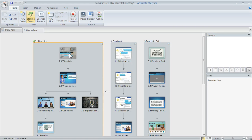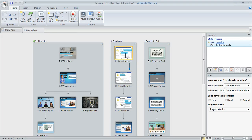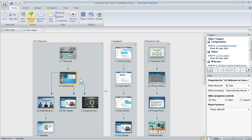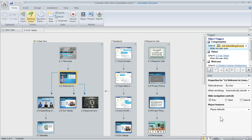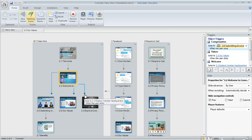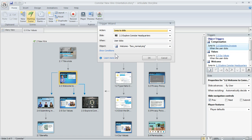Not only can you get a big picture view of your course, you can do some editing in Story View. For example, if you have a slide with triggers that branch to different slides, you can click on it to access the triggers panel and dynamically change the trigger from a drop-down. You can also change slide player properties without having to go in and out of individual slides. Clicking on the arrows opens the trigger wizard for more detailed editing.